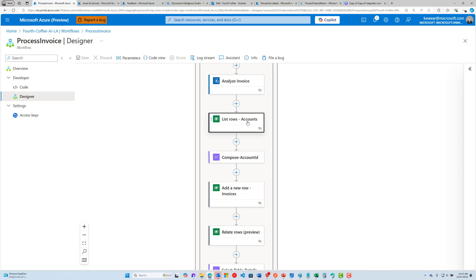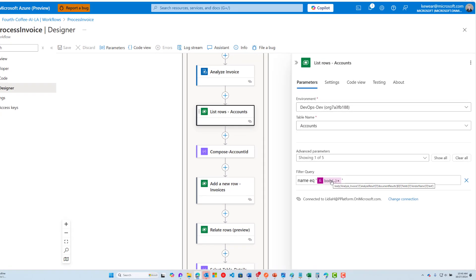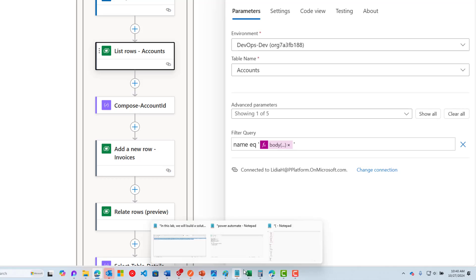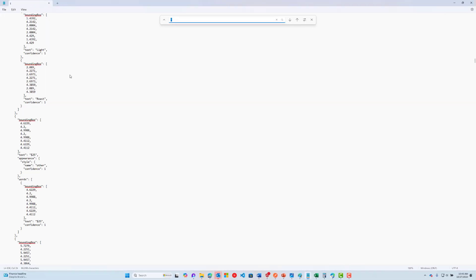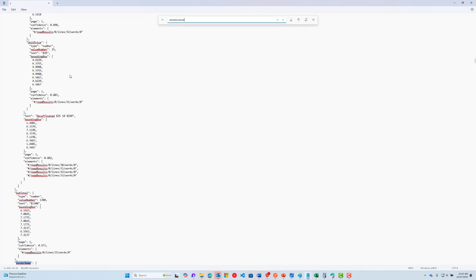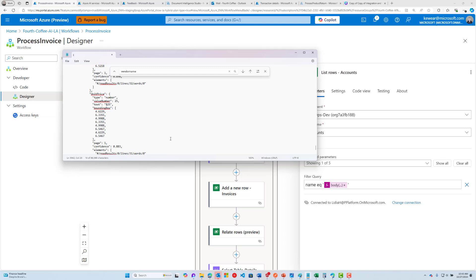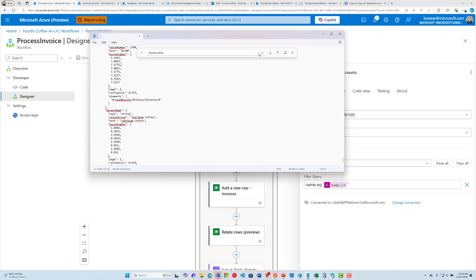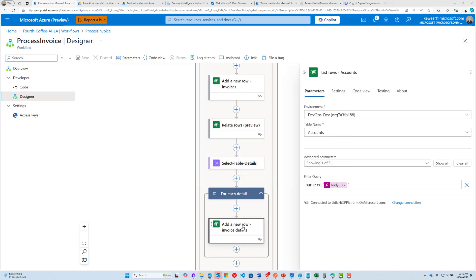To get the account ID, we look at body, then analyze results, then an array of document results, then fields, then vendor name text. Coming back to the output, we'd go to vendor name and then text — and that's where we see 'Fabrikam Coffee.' That's how we parse that particular piece of information.